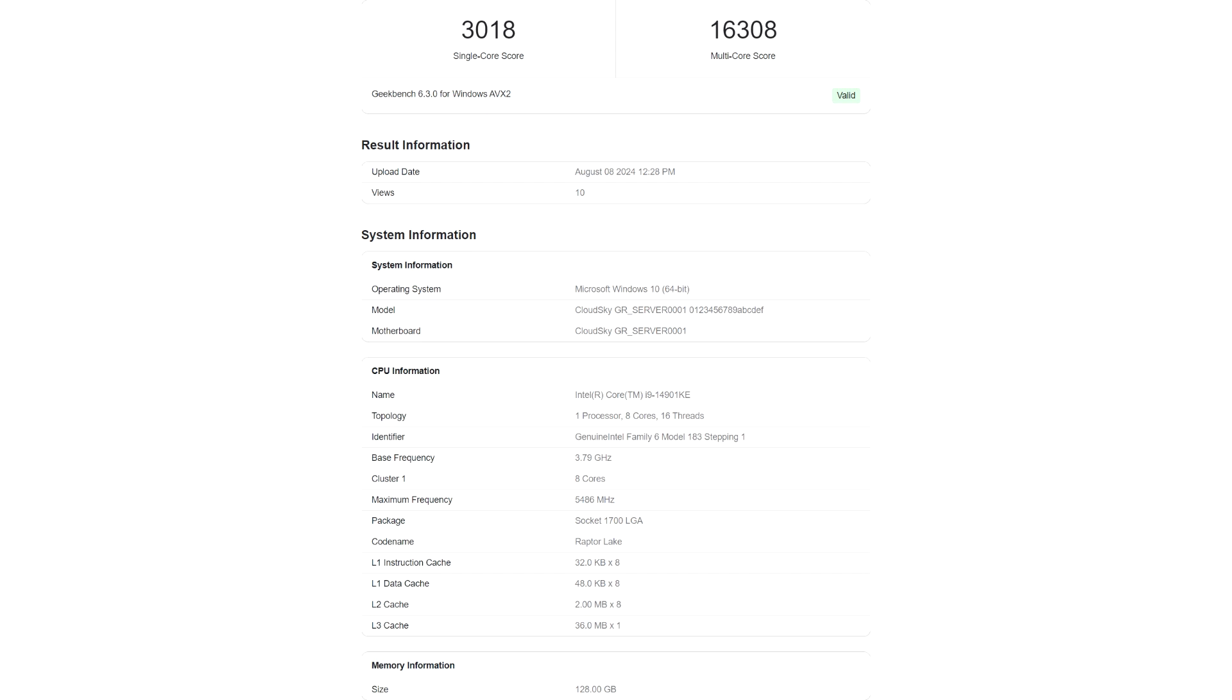In terms of performance, the Intel Core i9-14901C scored 3018 points in the single-core and 16308 points in the multi-core tests.